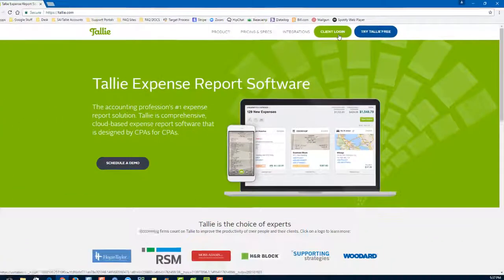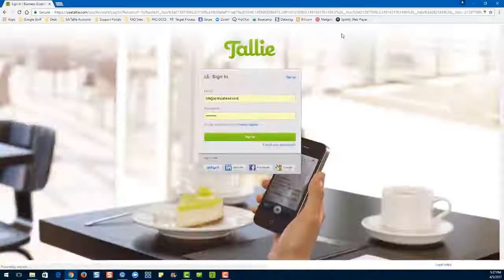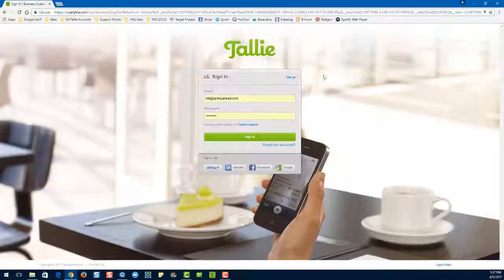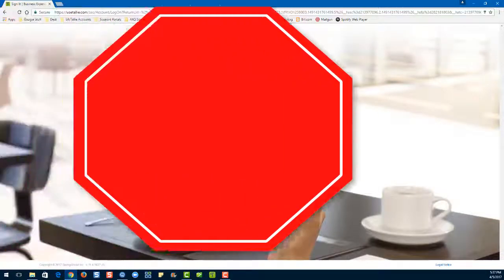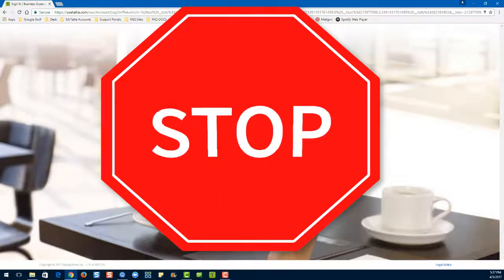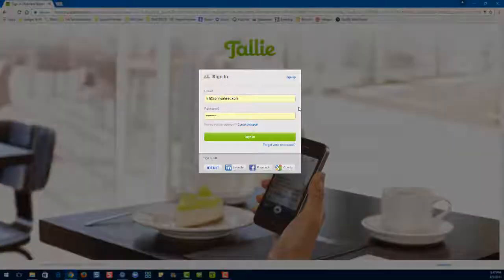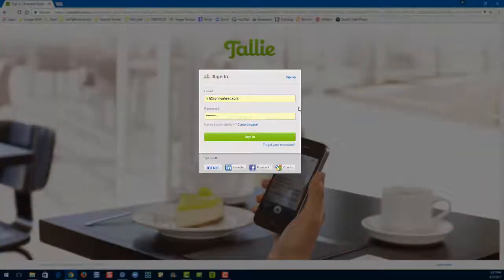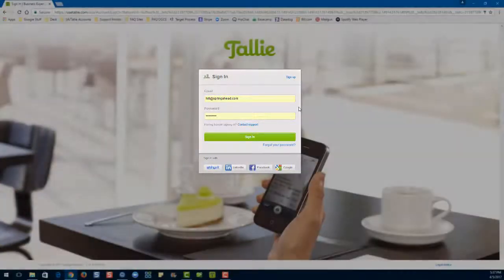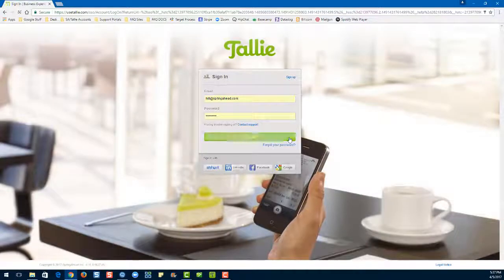That'll take you to a screen where you can enter your Tally credentials. If you have Autofill enabled, please ensure that the credentials entered here match your Tally credentials. Then hit sign in.